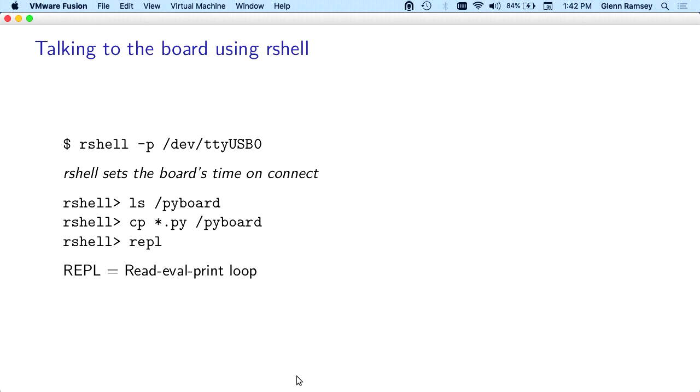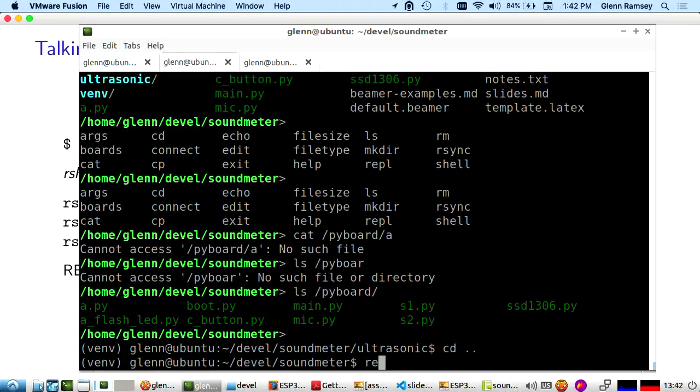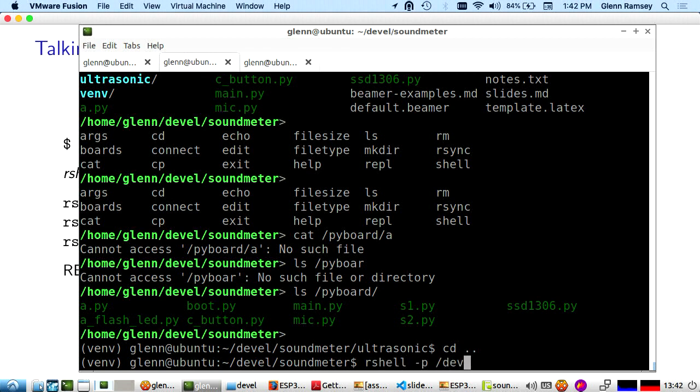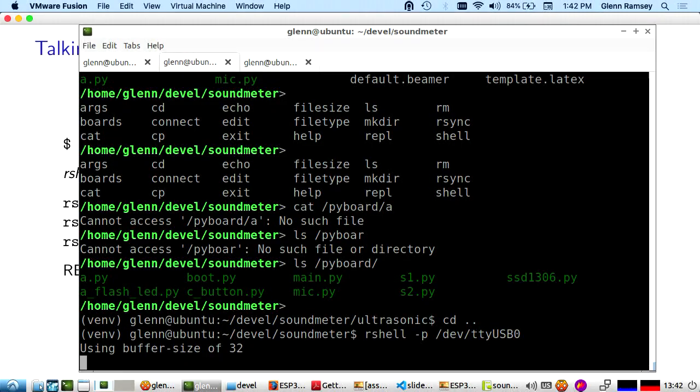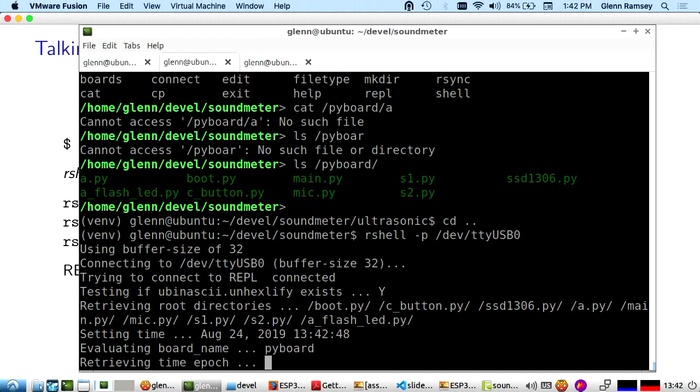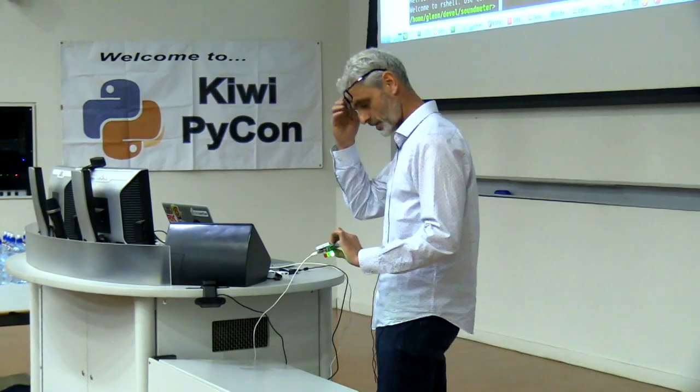Let's do some talking to the board. I'm a useless typer at the best of times. Being up here in front of you is making it worse. Sometimes this takes a little bit, I found on the boards that I've been playing with, this process sometimes takes a little while, sometimes it fails.